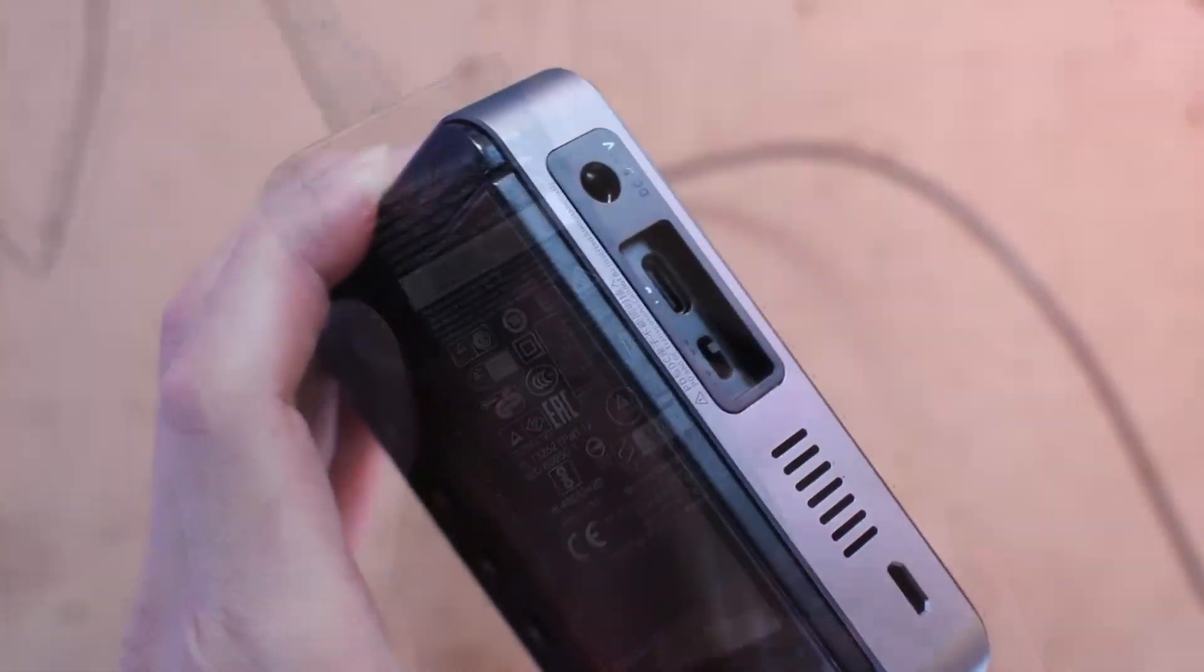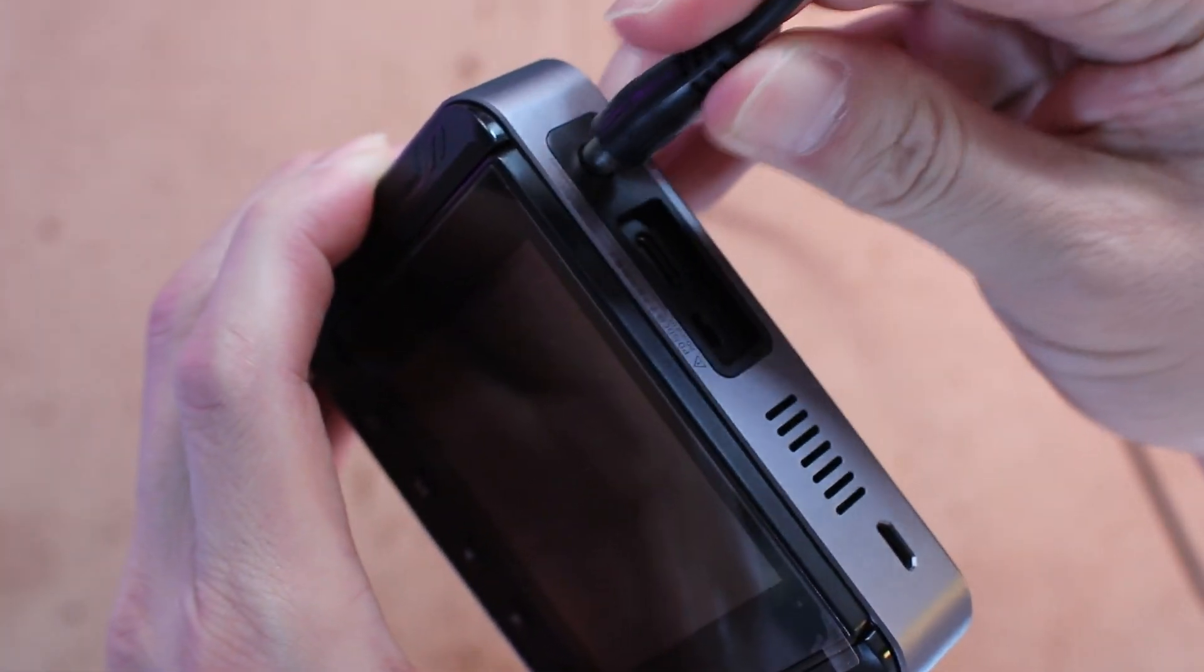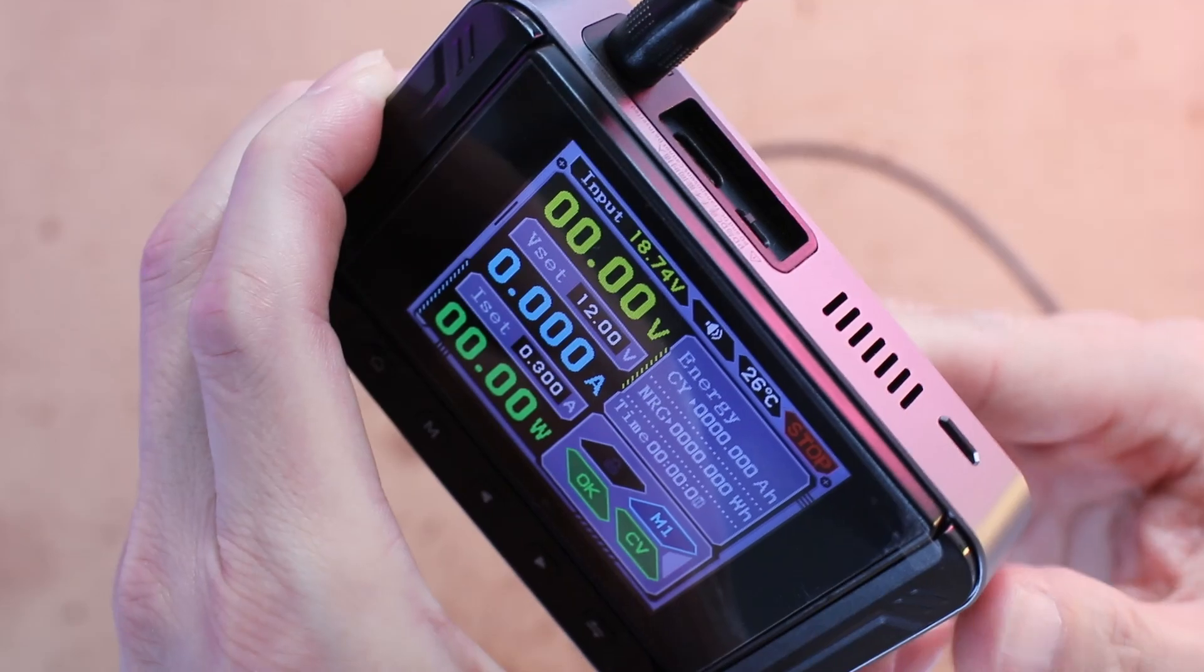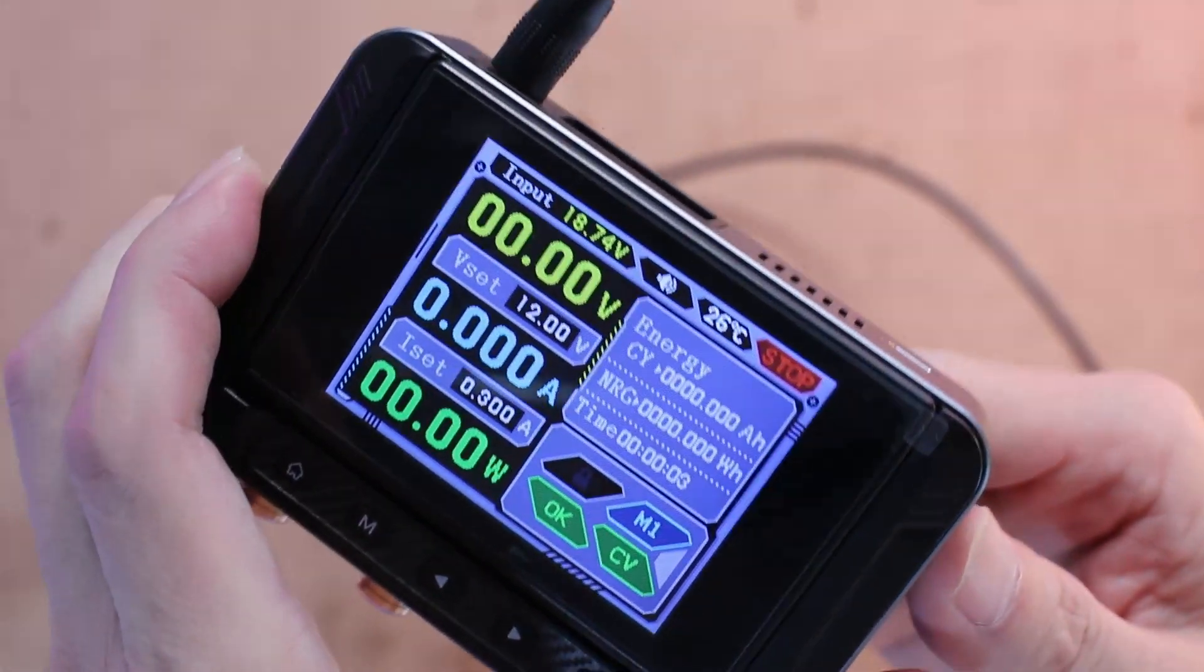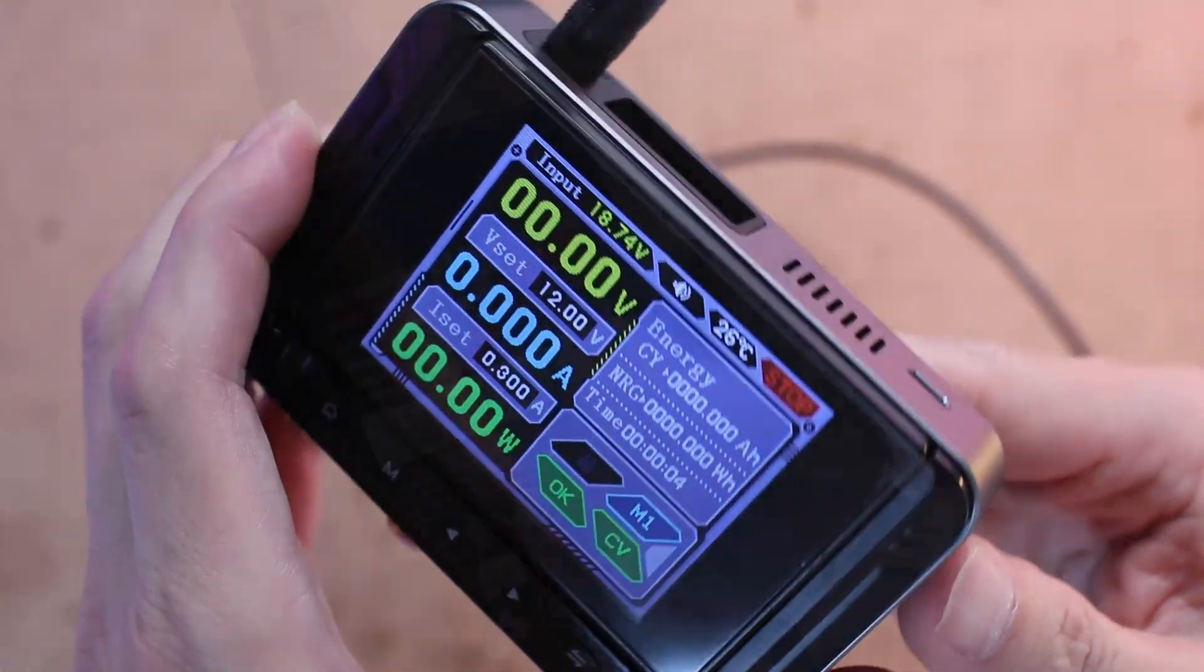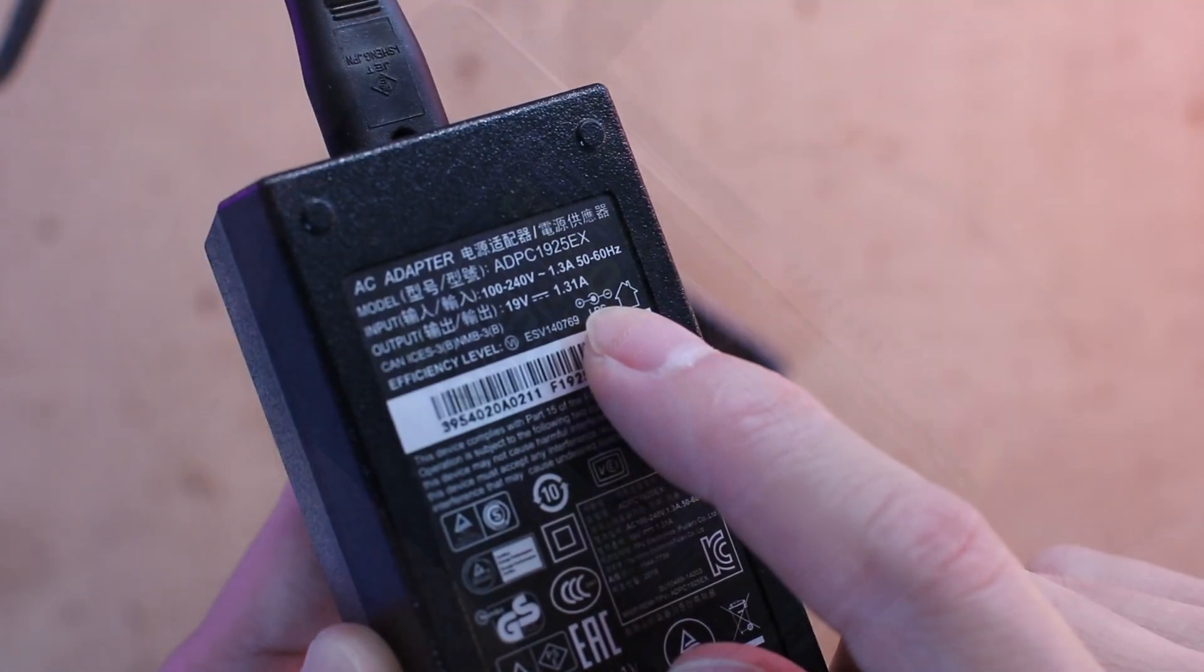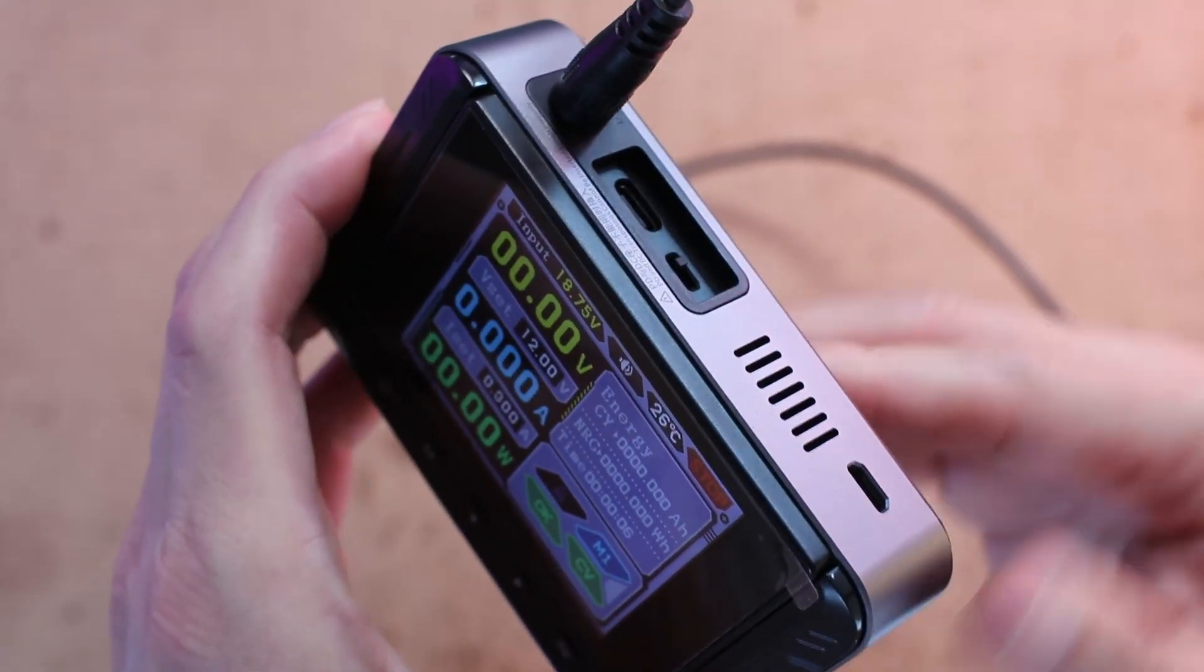Of course, traditional DC input is also supported. Here I'm using my laptop's power adapter to power the unit. Just make sure the voltage doesn't exceed 30 volts and always double-check the polarity of the power plug before connecting.